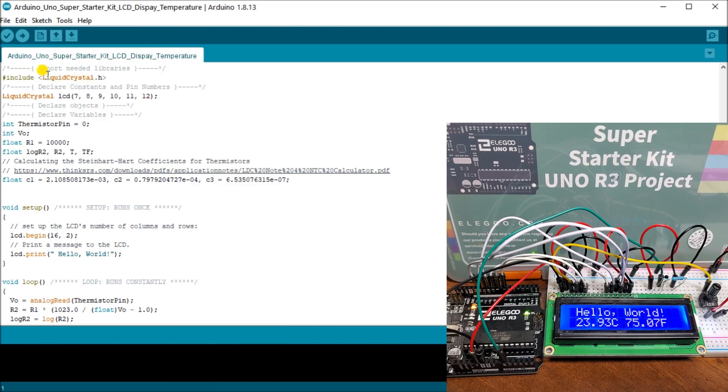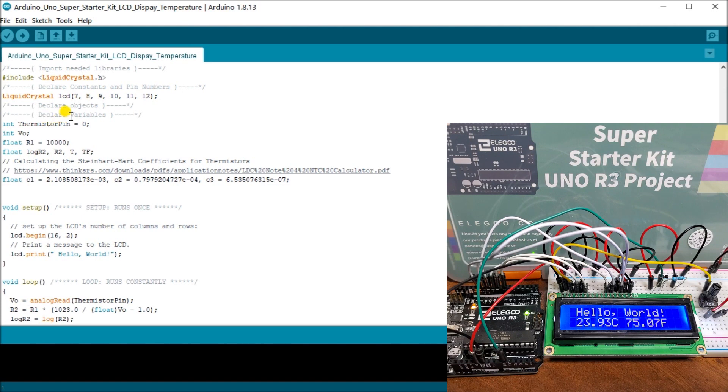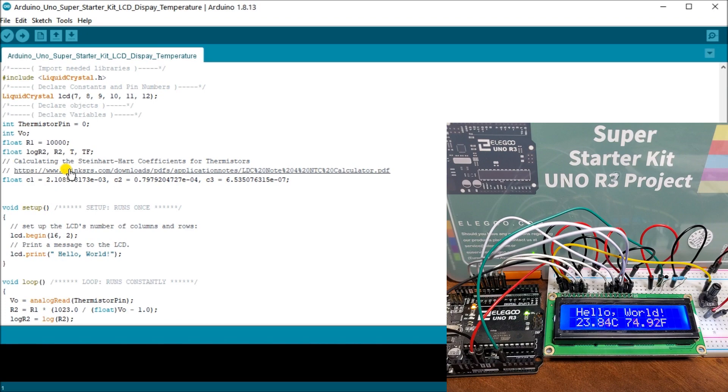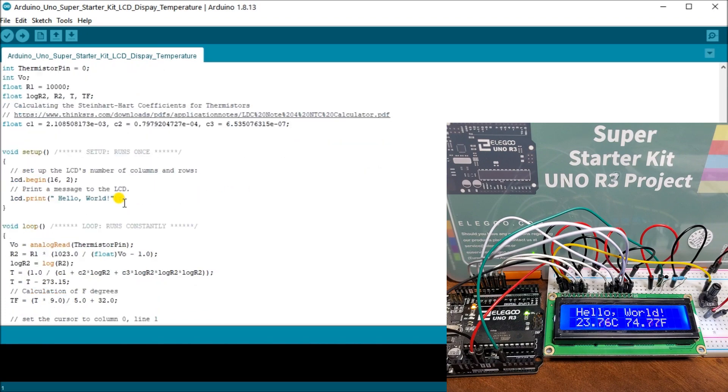Once we have that in there, after our include, then we set up our liquid crystal with our pin assignments. Then we have our variables here for thermistor. And we're using again the Steinhart coefficients for thermistors in order to calculate our temperature. So here's a link that will give us our three coefficient values that we need here.